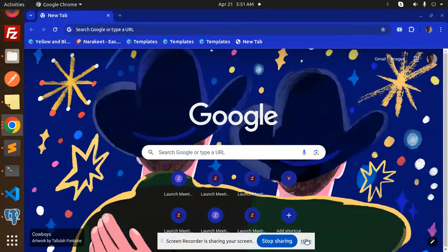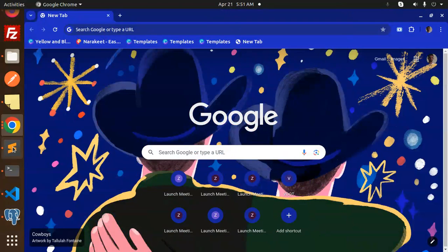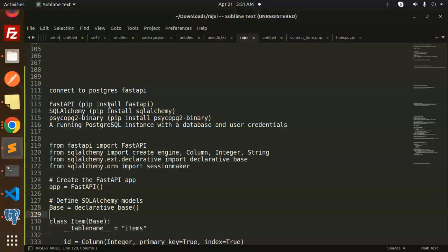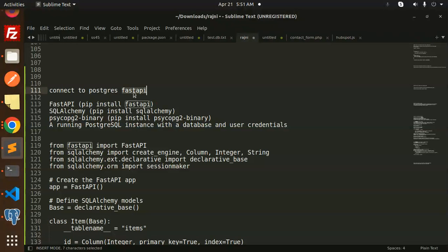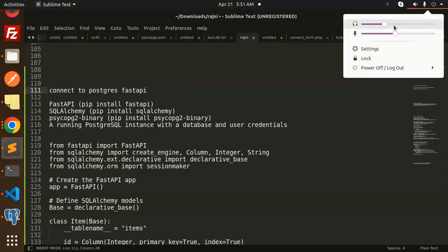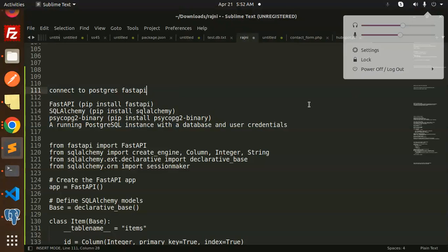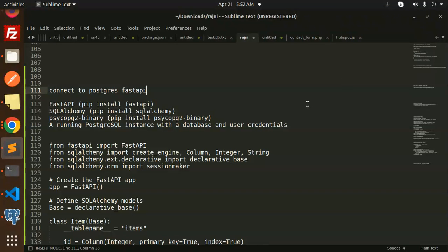Hello friends, welcome back to a new tutorial on FastAPI. Today we are going to learn how to connect with Postgres using FastAPI. If you haven't subscribed to my channel yet, please do subscribe. If you like the video, please like, share, and comment. Let's get started.